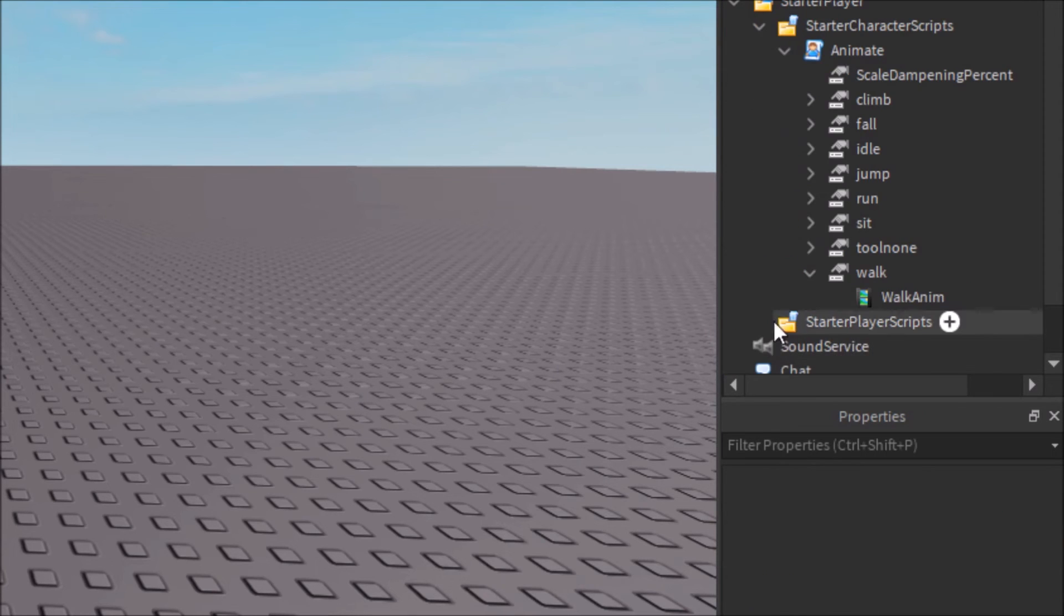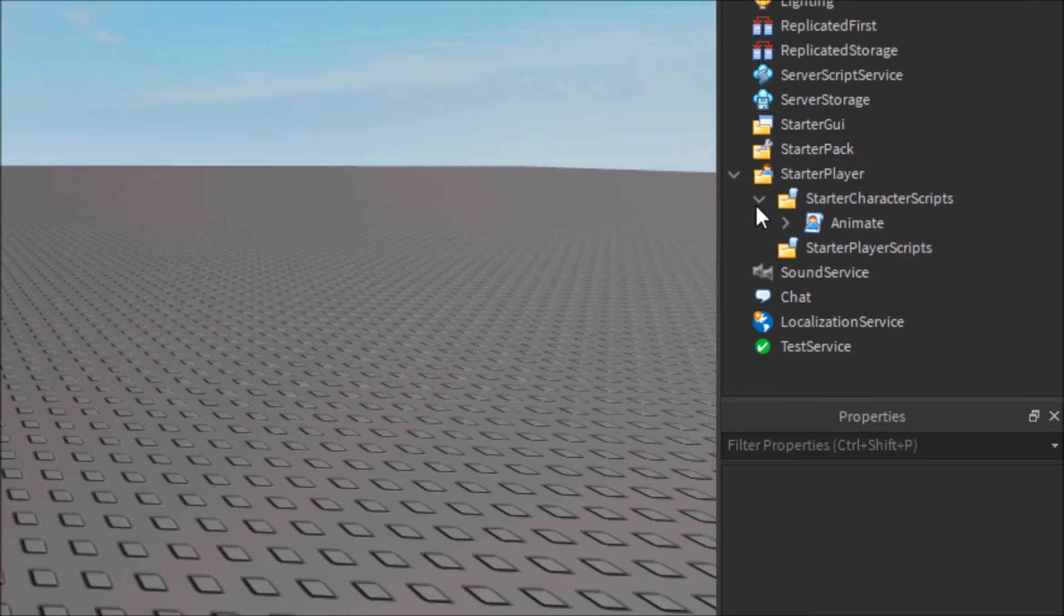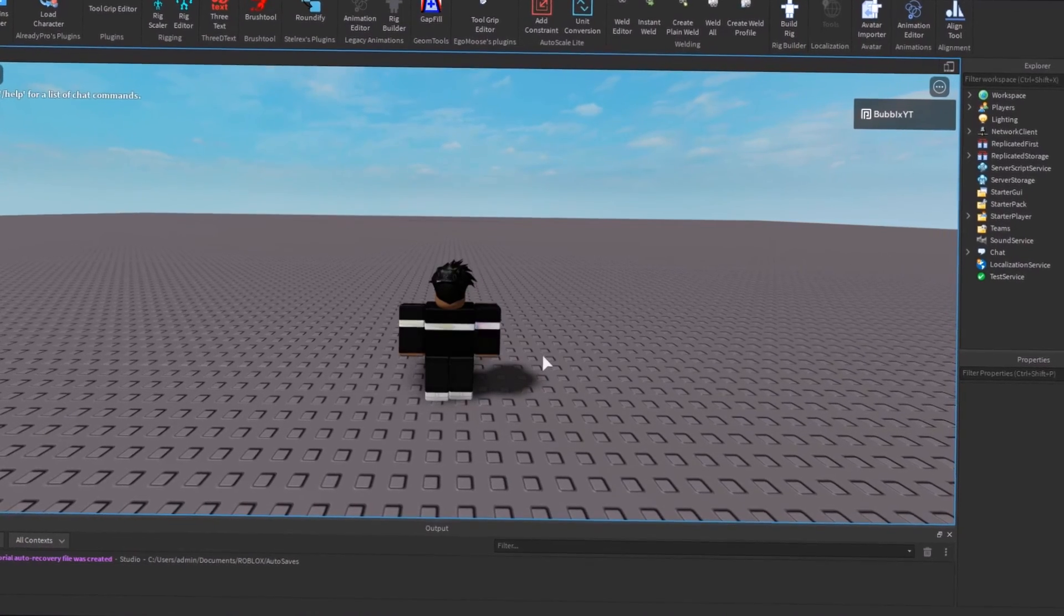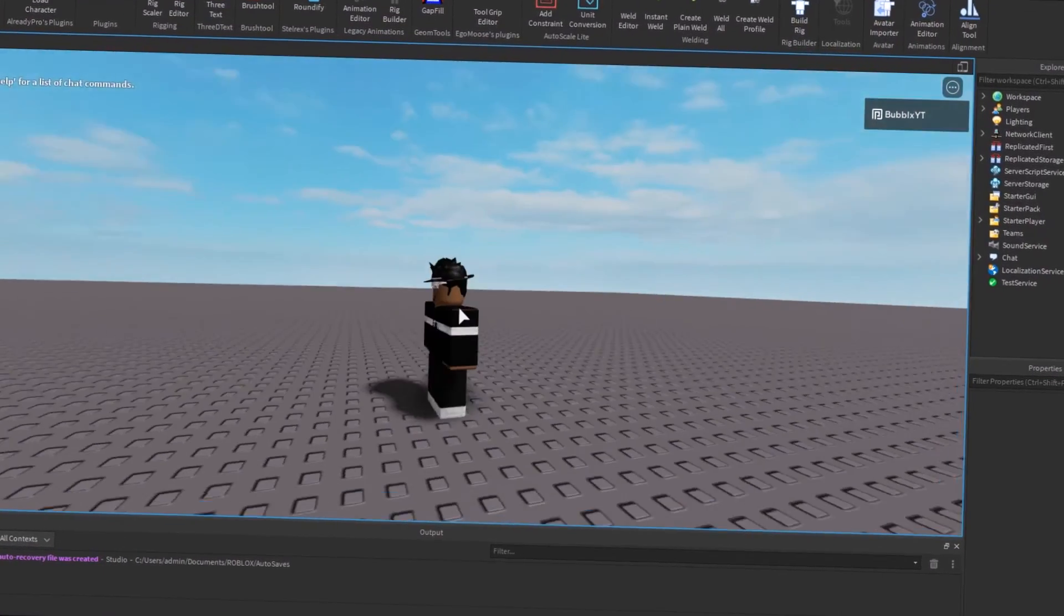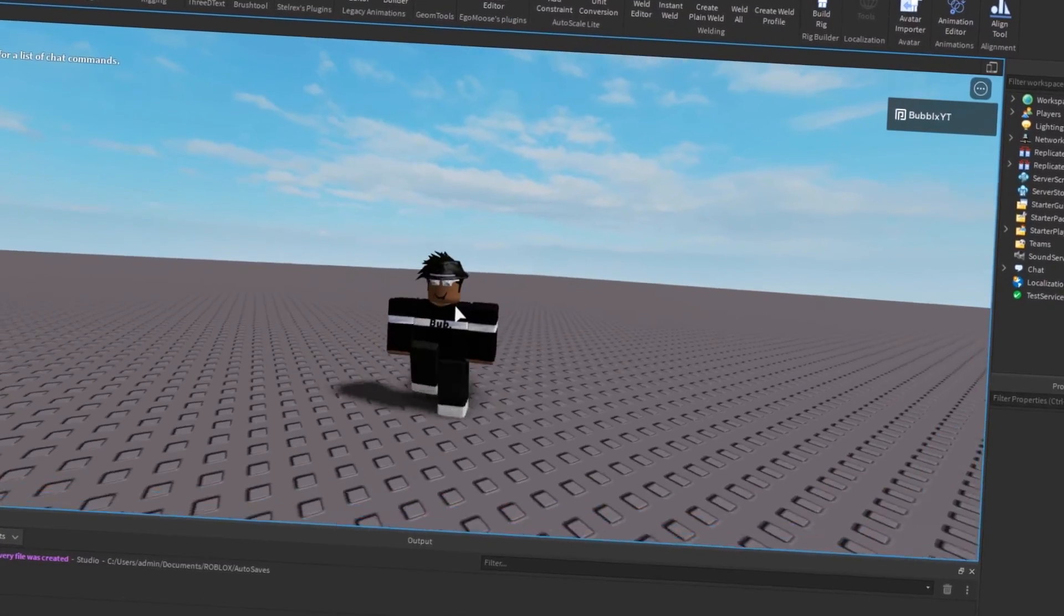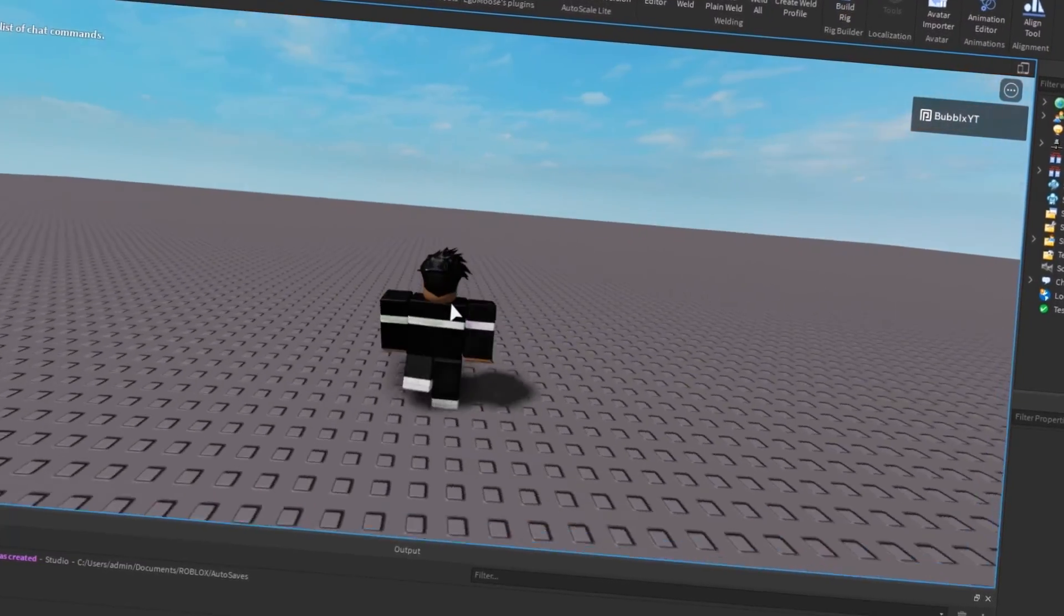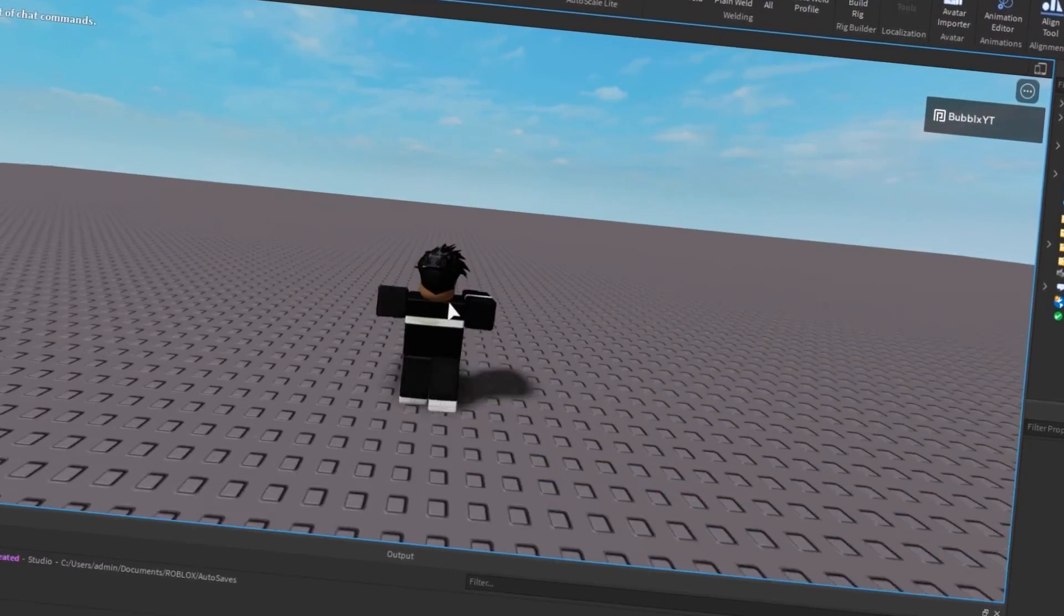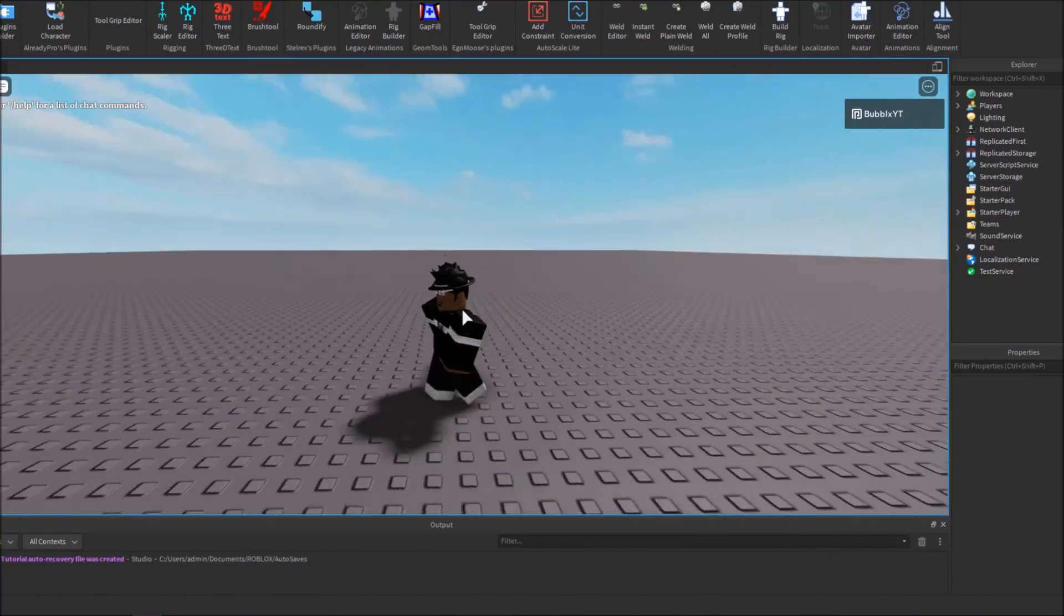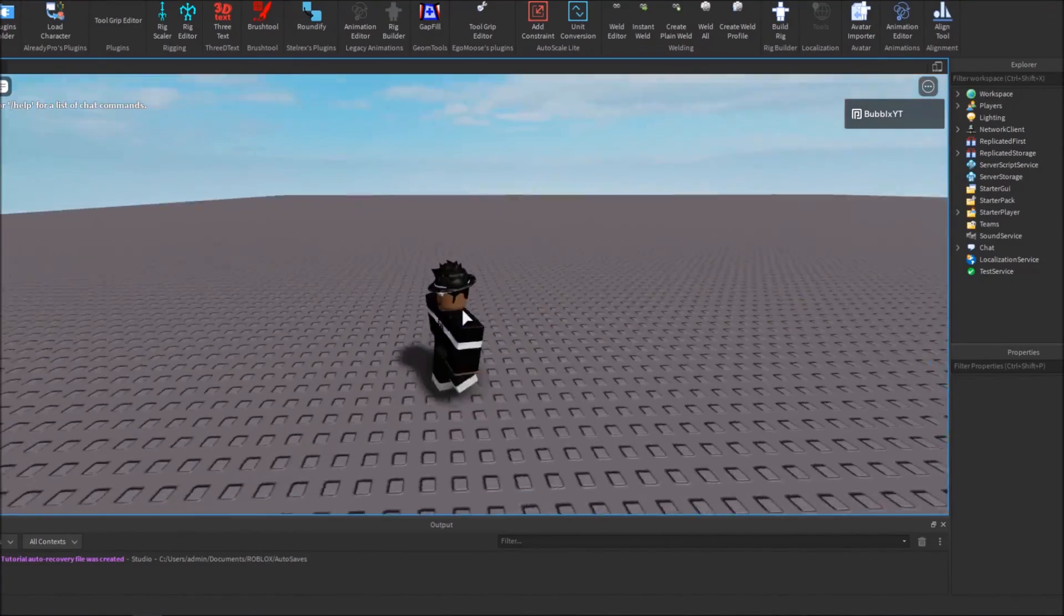Now close out all of this because you don't need it anymore, and you should be done. I've just loaded into the game now, and you can see my walk animation has been changed to the one before. I literally did not have to open a single script for this entire tutorial.